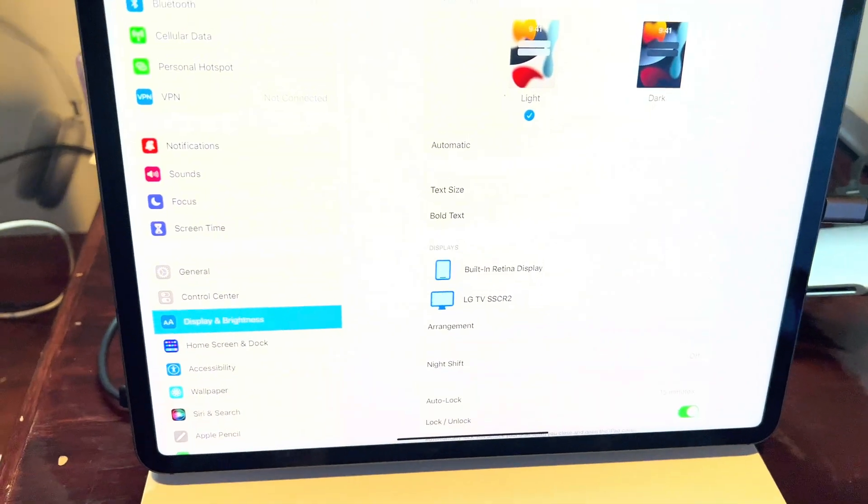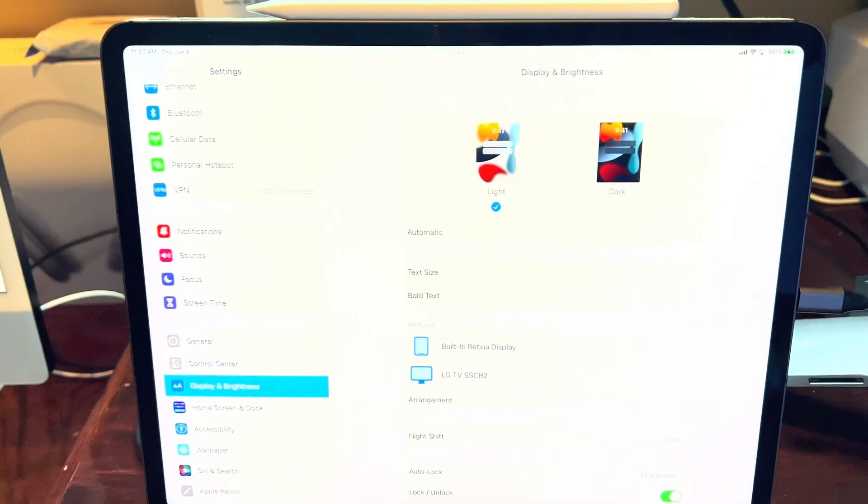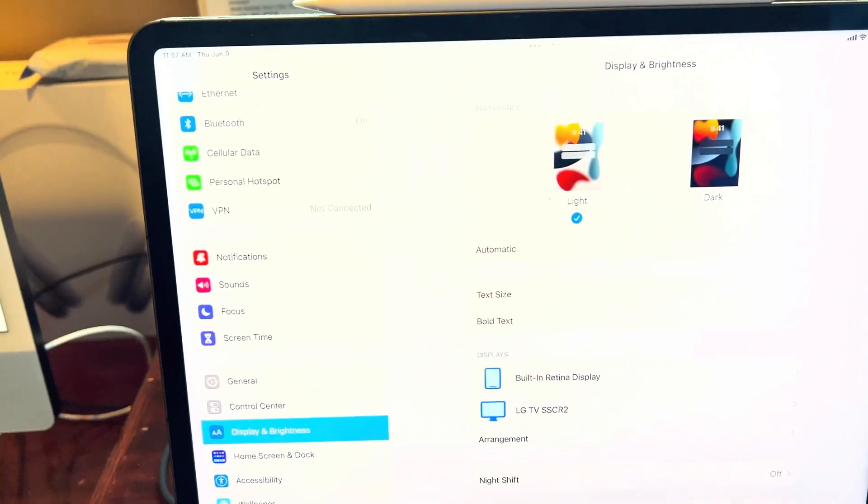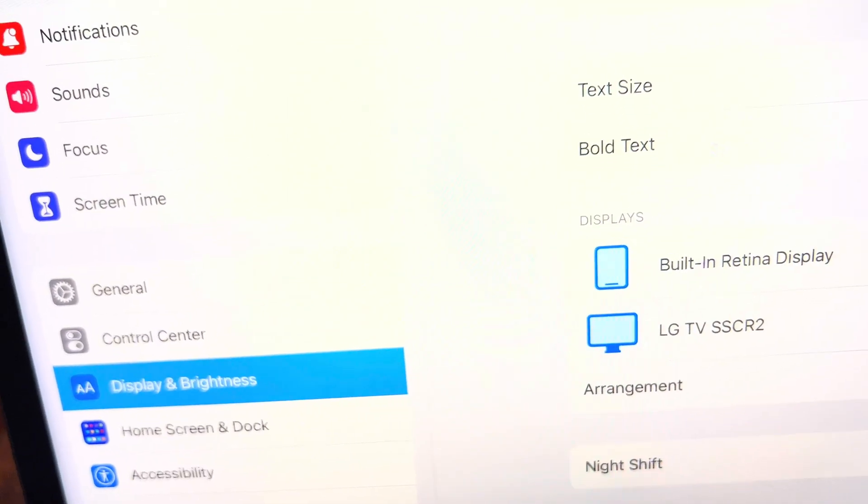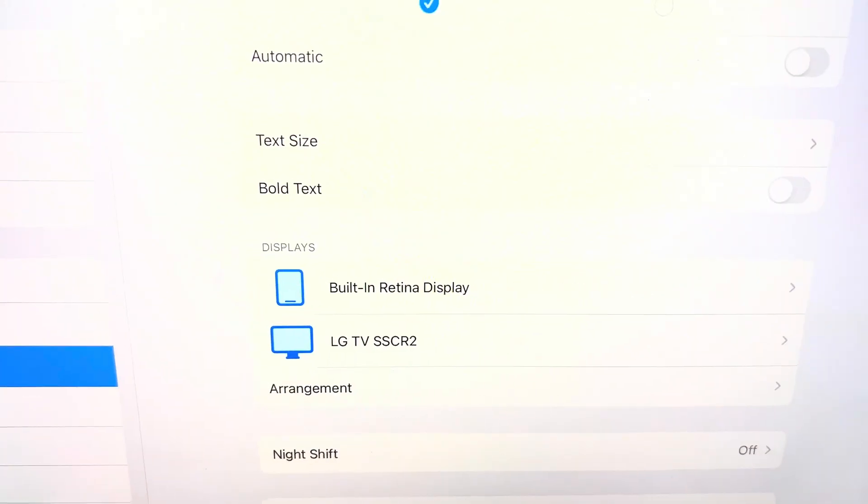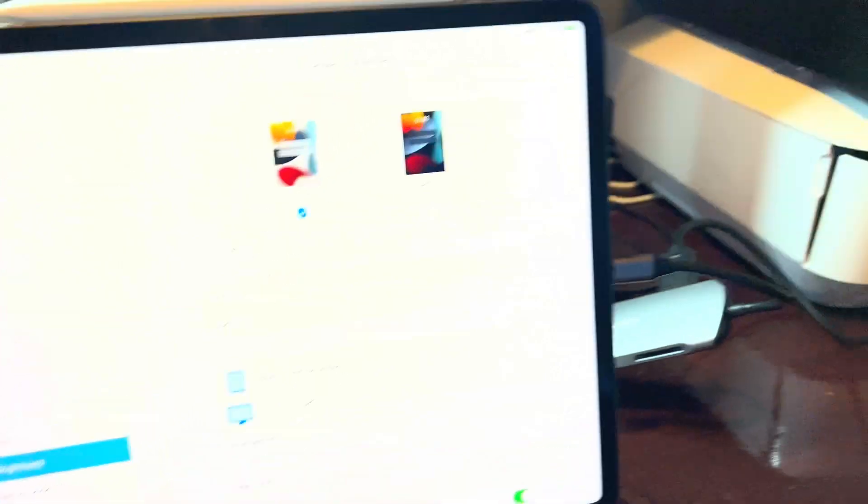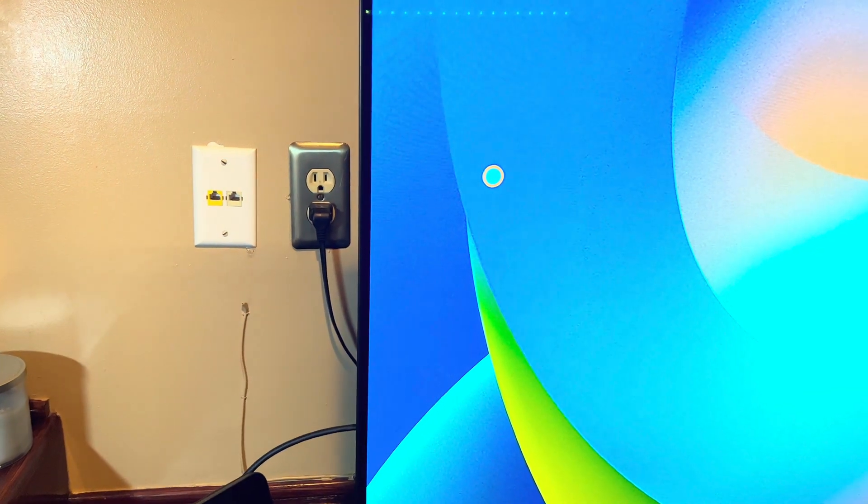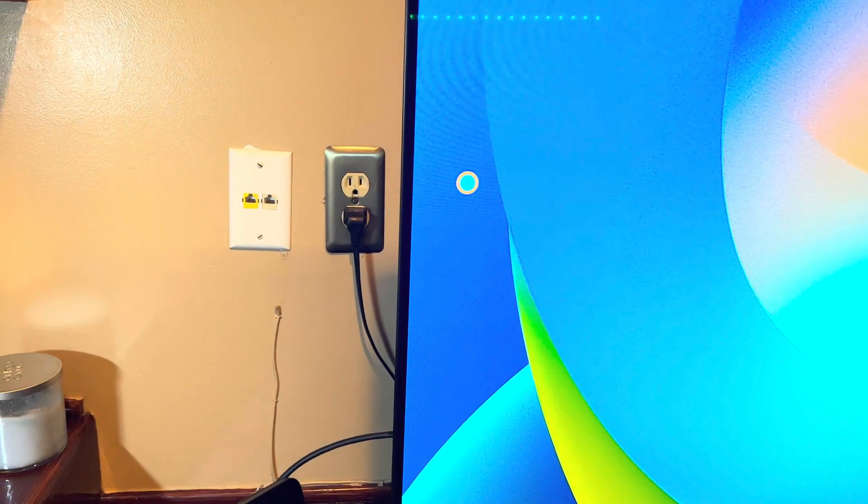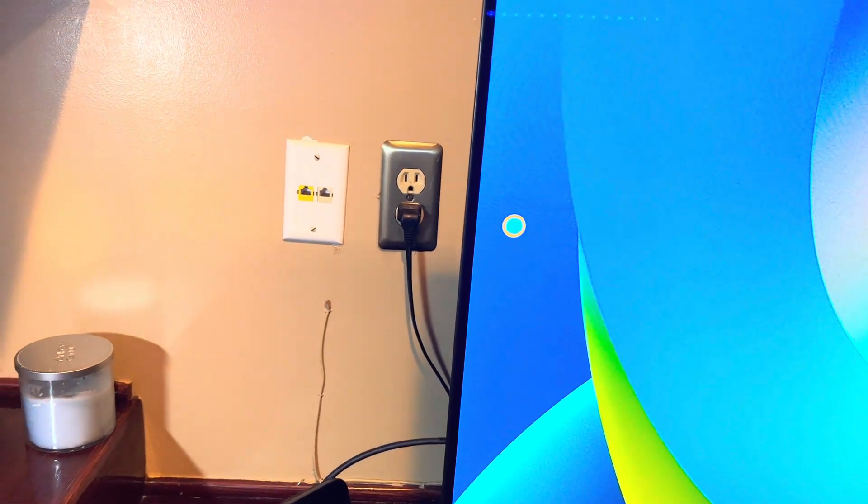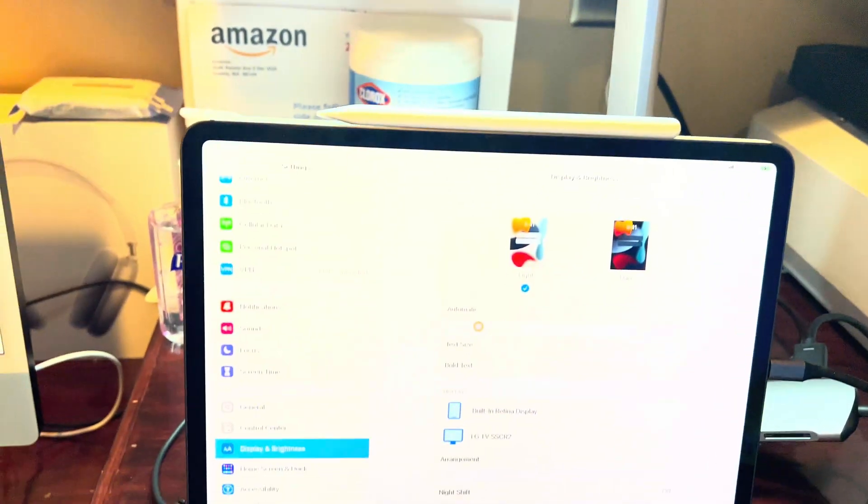And as you can see, it shows external display as LG TV. When I scroll left, this cursor comes right here.